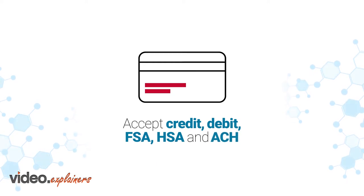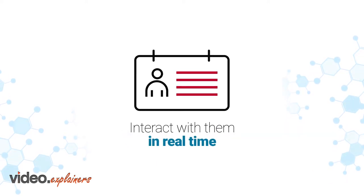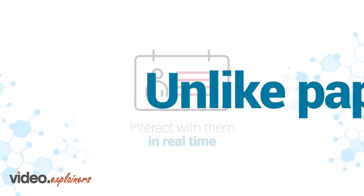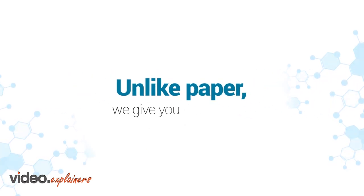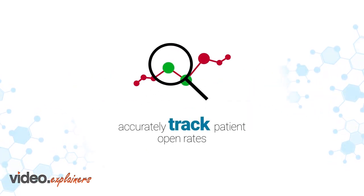Unlike paper, our solution gives you a way to track whether a statement was opened.